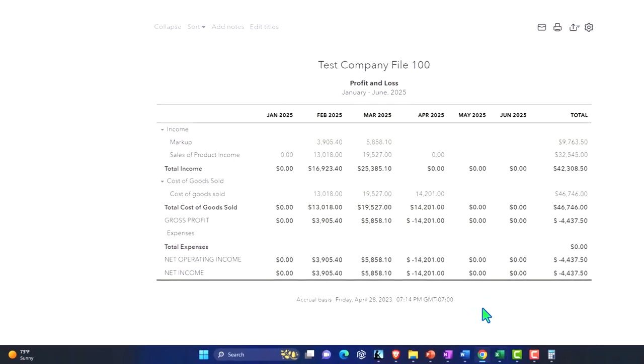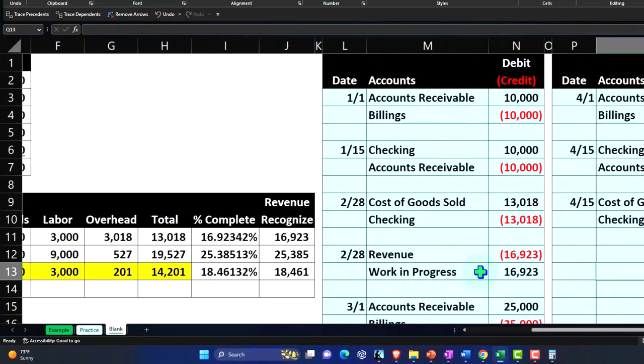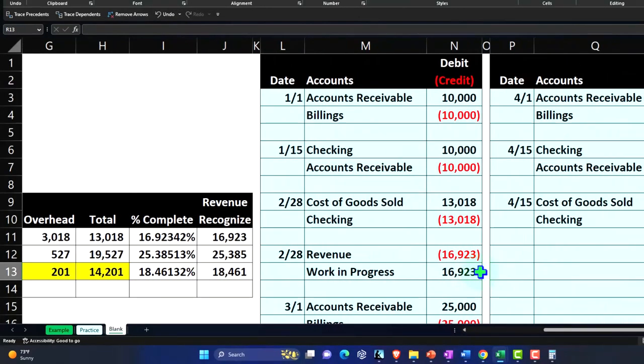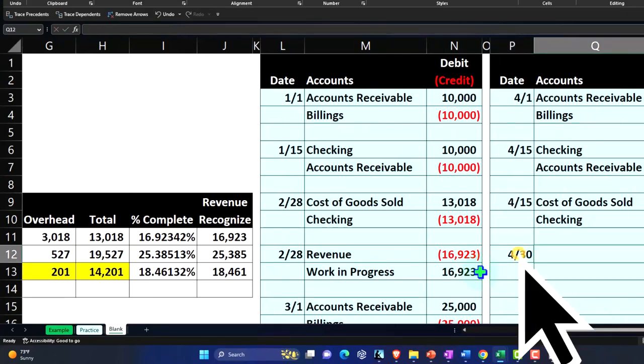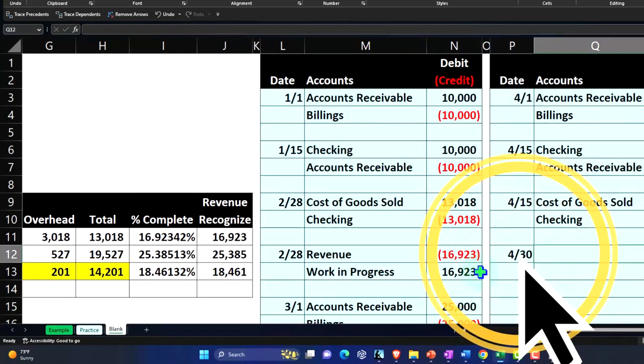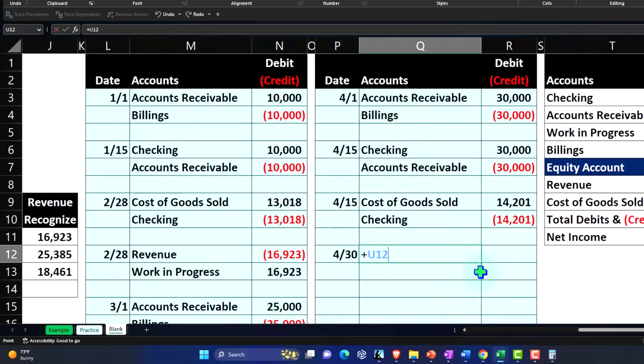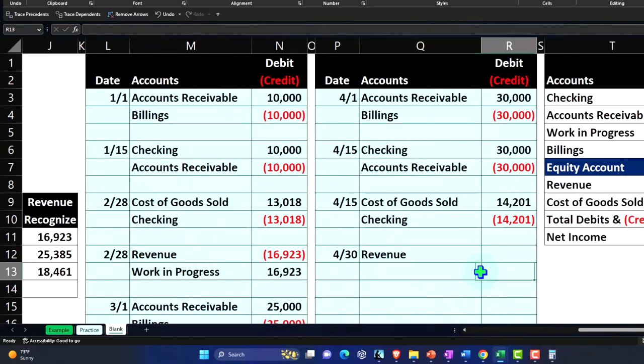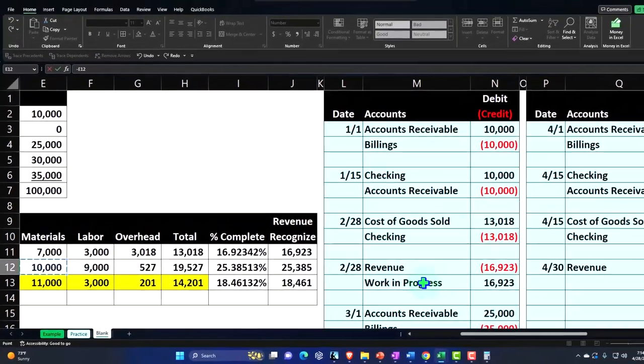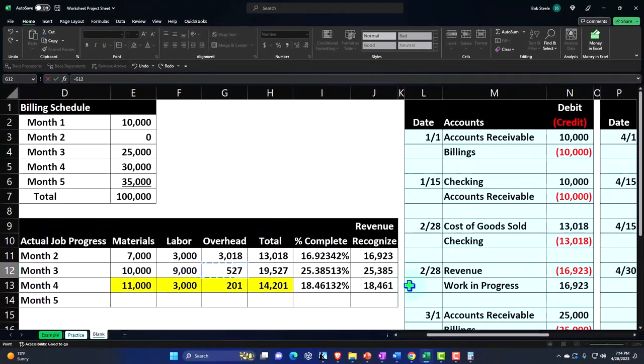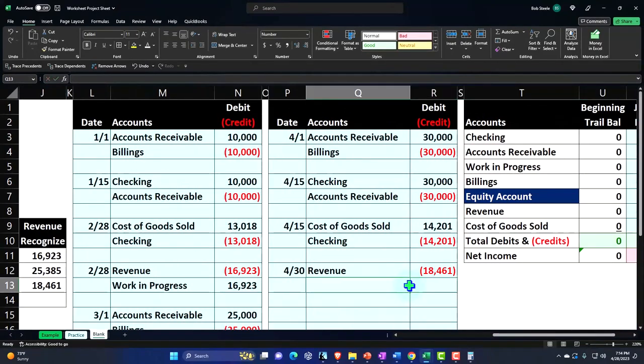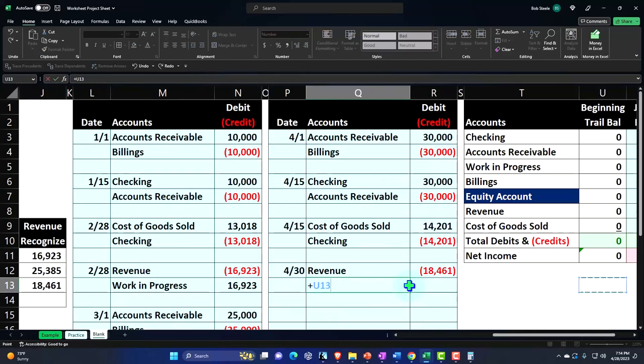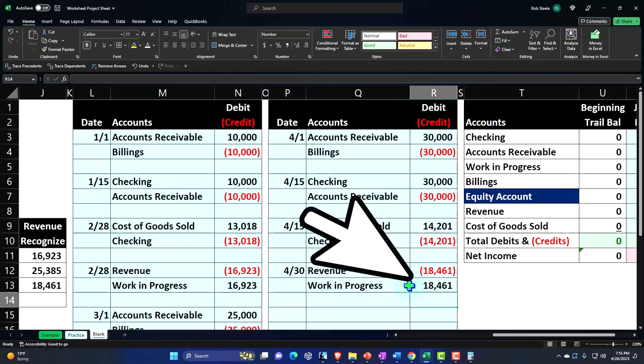If I go back on over here and I do that same thing with like a journal entry, we would say, okay, I'm going to do it as a 4/30 on this end. And so I'm going to think of revenue first, because that's the first thing that comes to mind, even though it's a credit to me. So I'm going to say the negative of the revenue, which is going to be that $18,461. And then the other side is going to go to the work in progress. Work in progress.